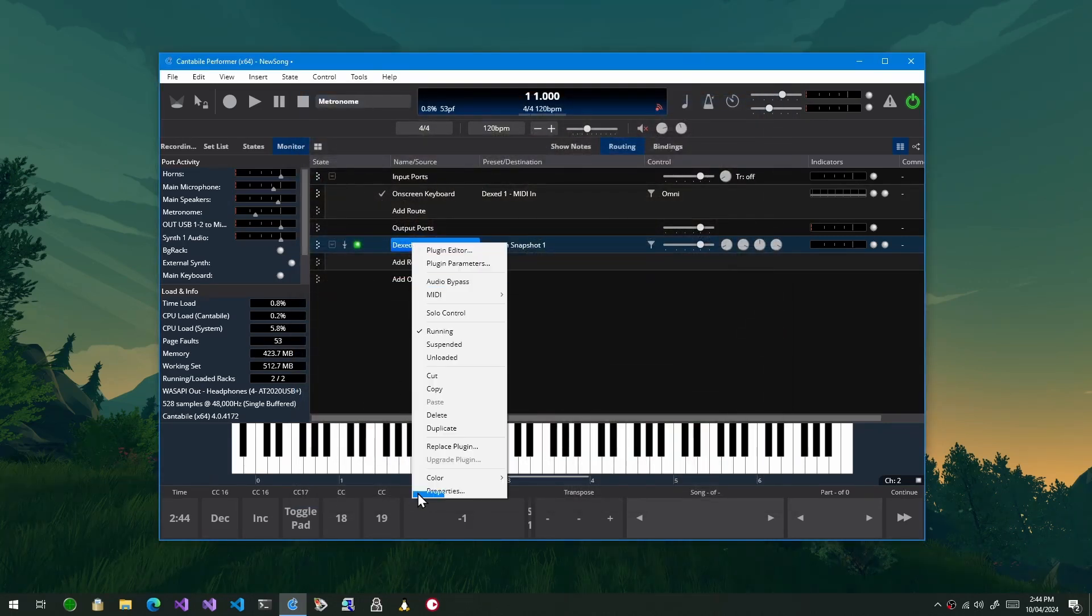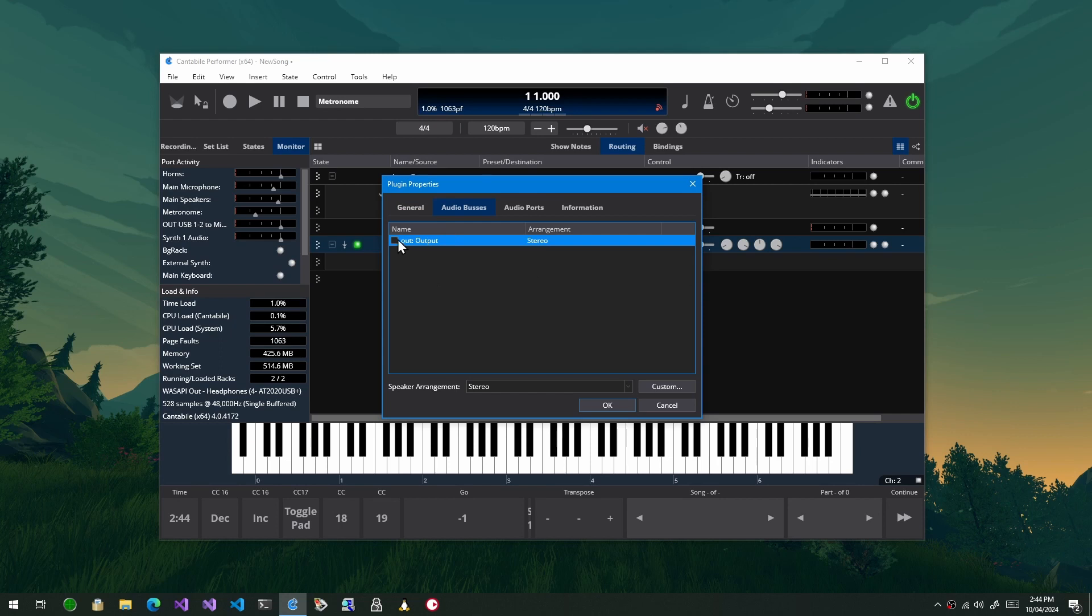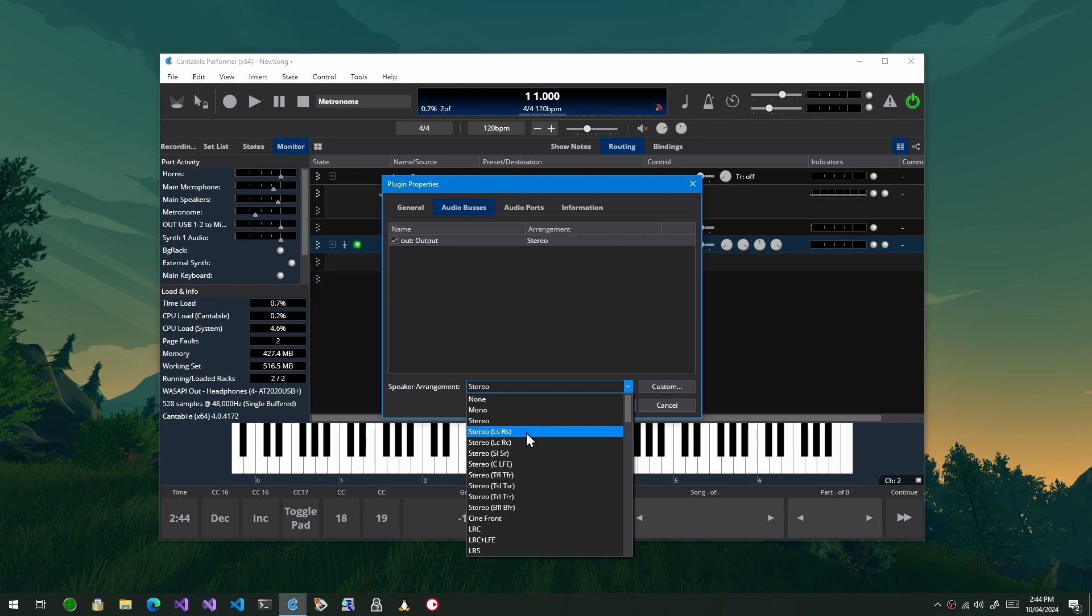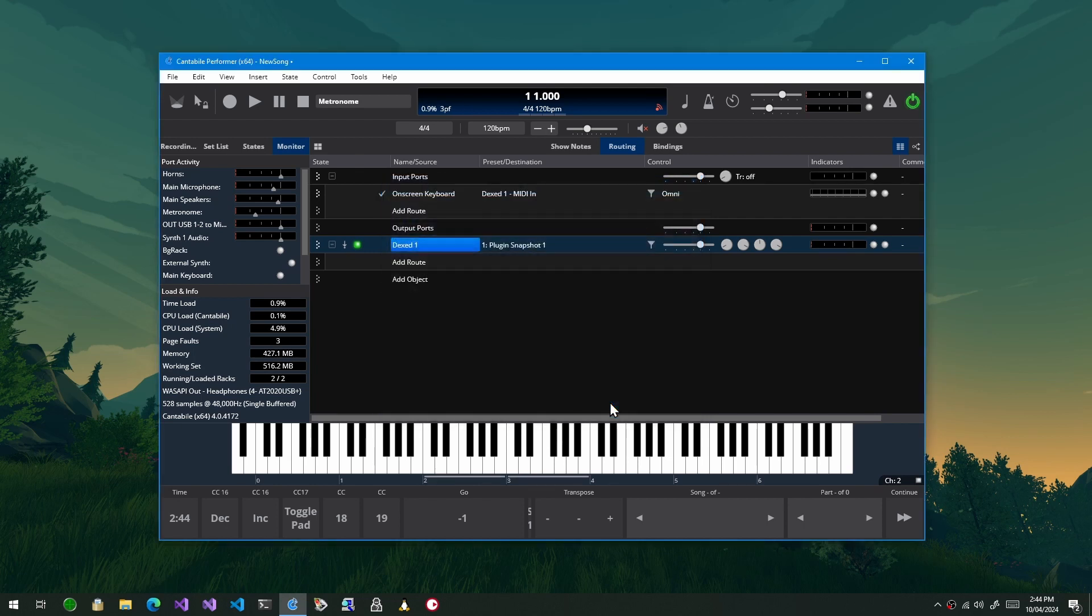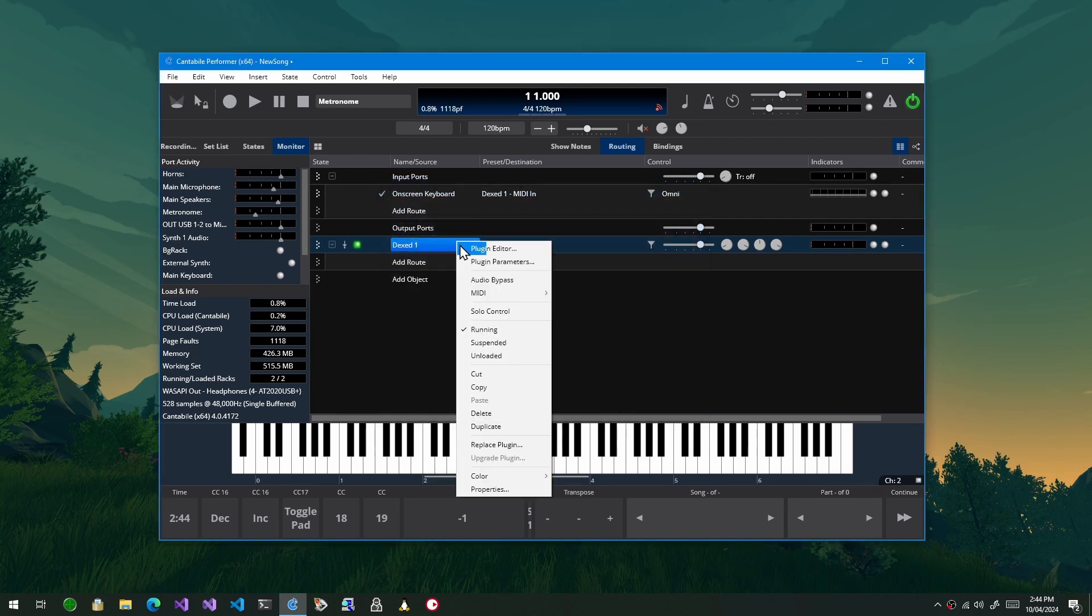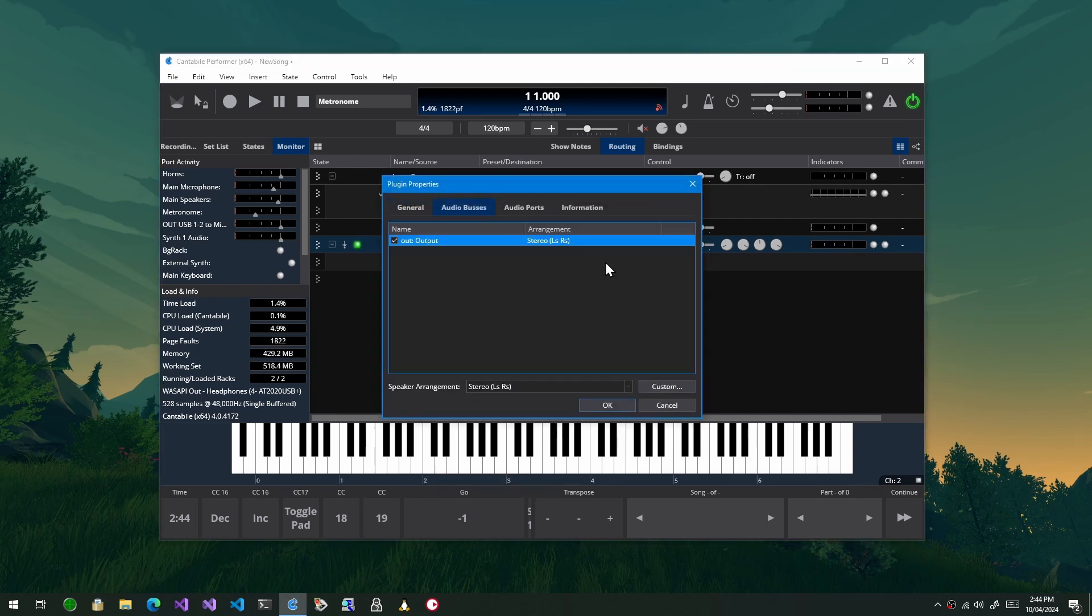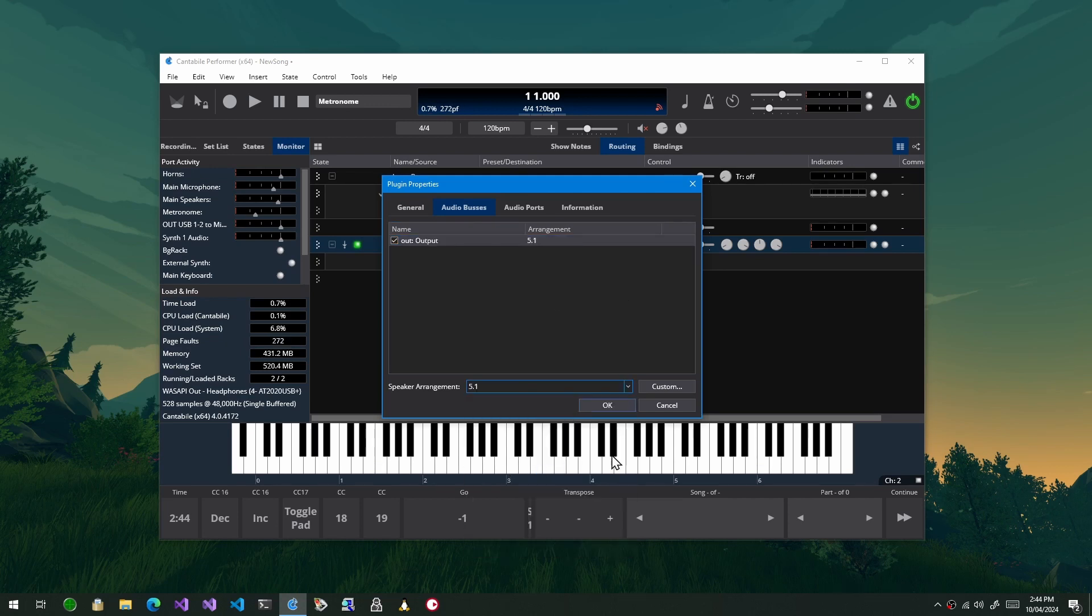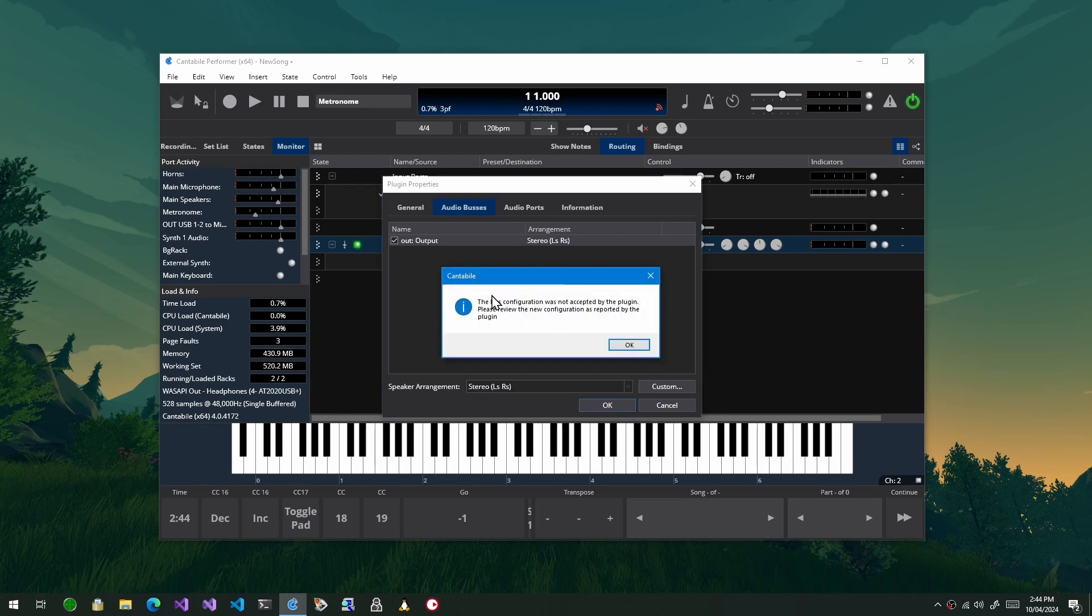So if I go into the properties for this and enable it, in here you can choose what speaker arrangement you want. Now if I choose for example these surround speakers and go okay, it'll accept that. But if I choose something with a different number of channels, so just choose 5.1 and press okay, the plugin has complained about this saying that it's not supported.